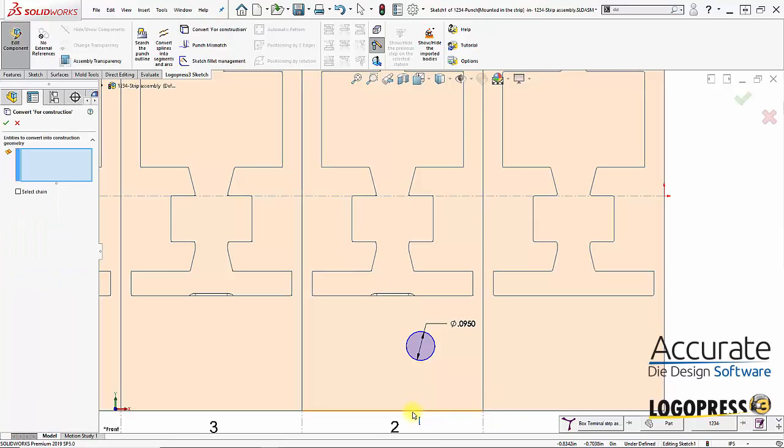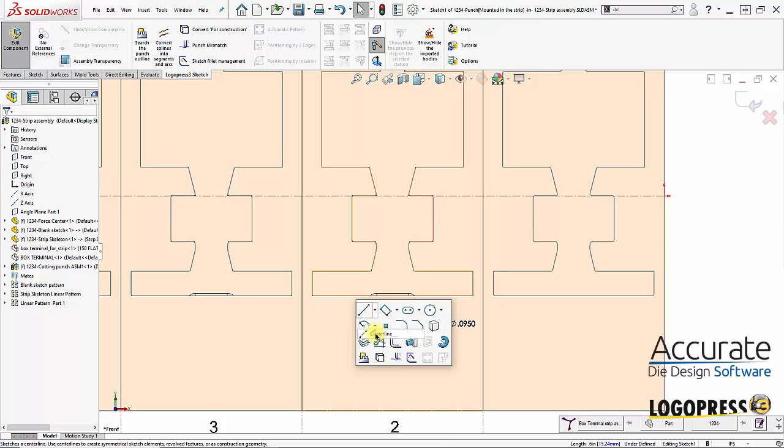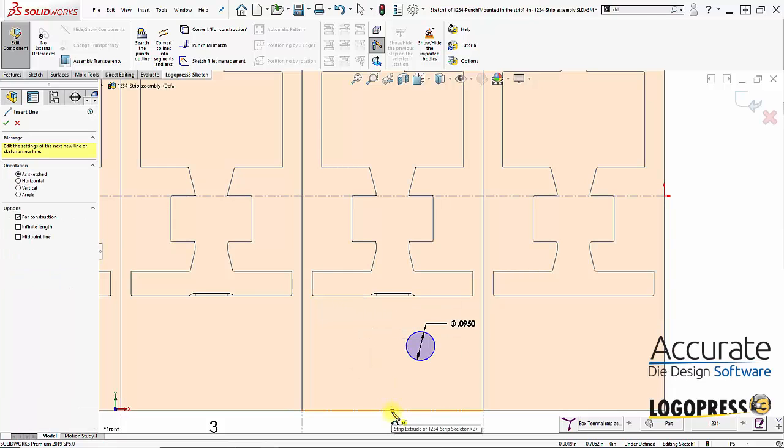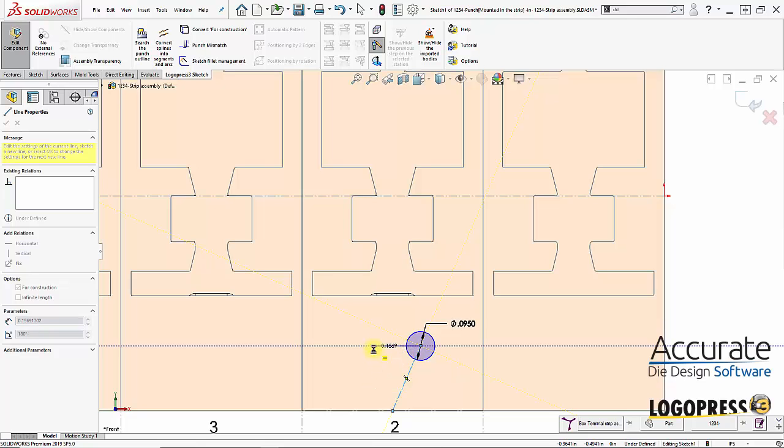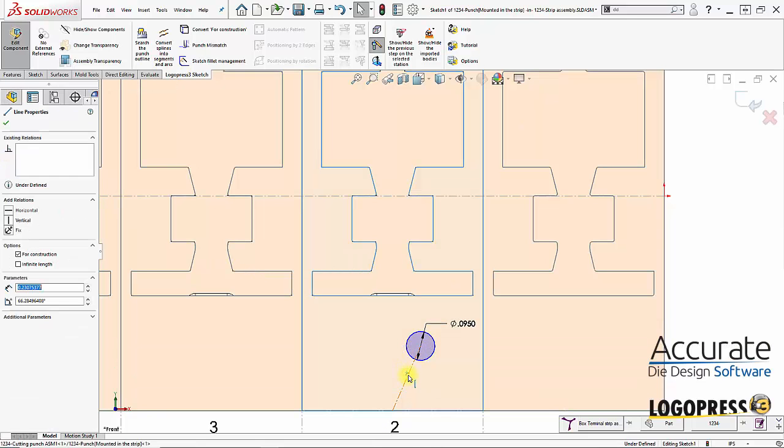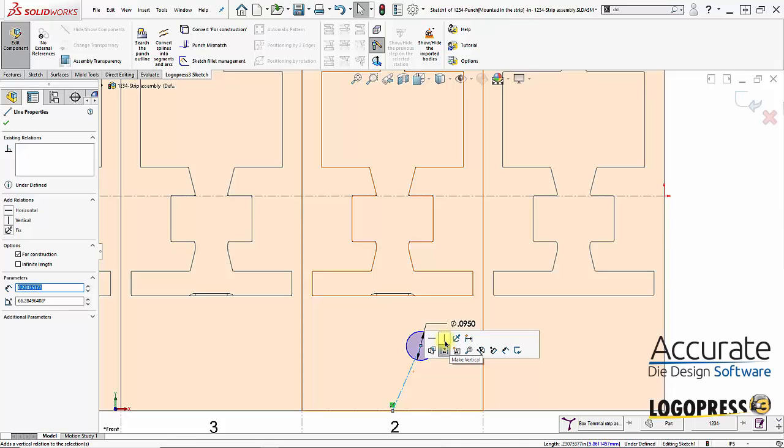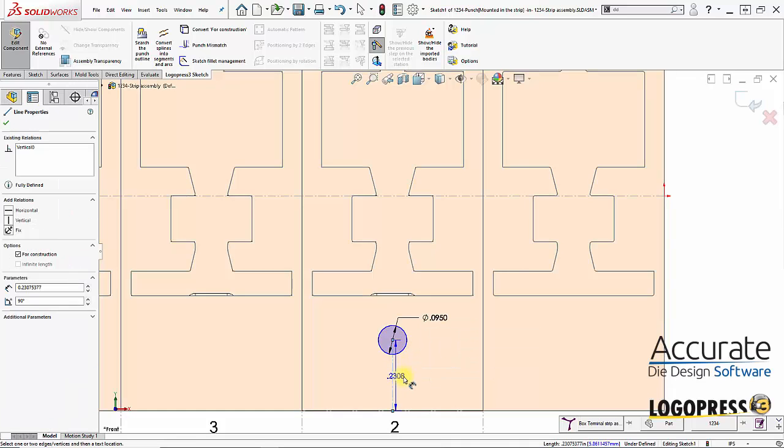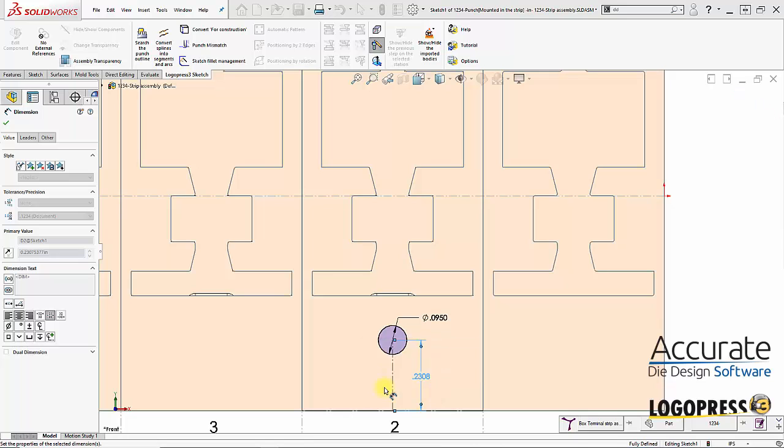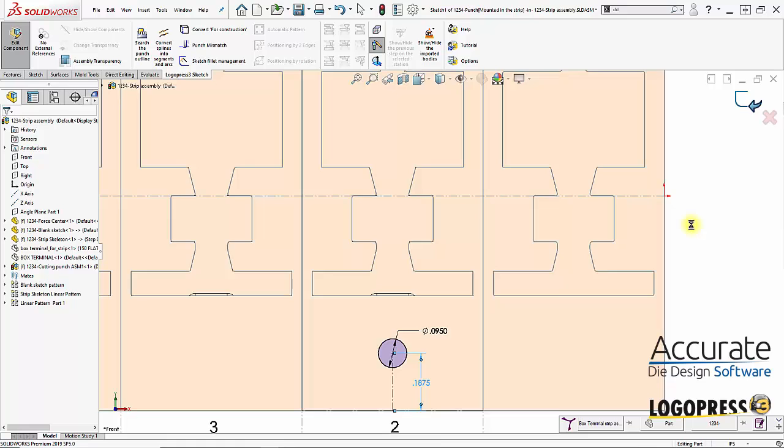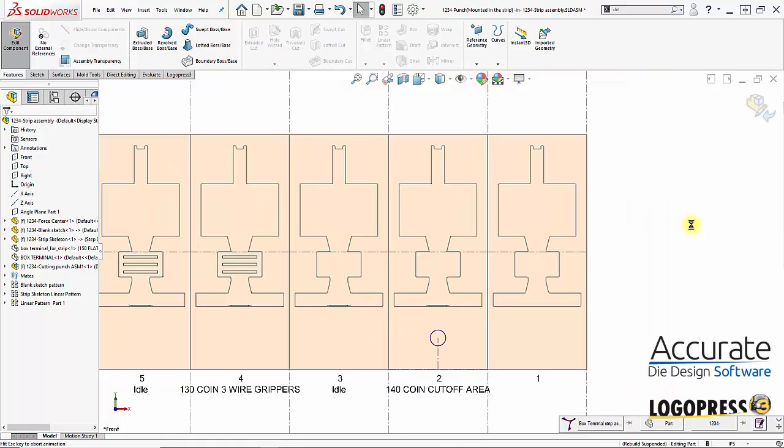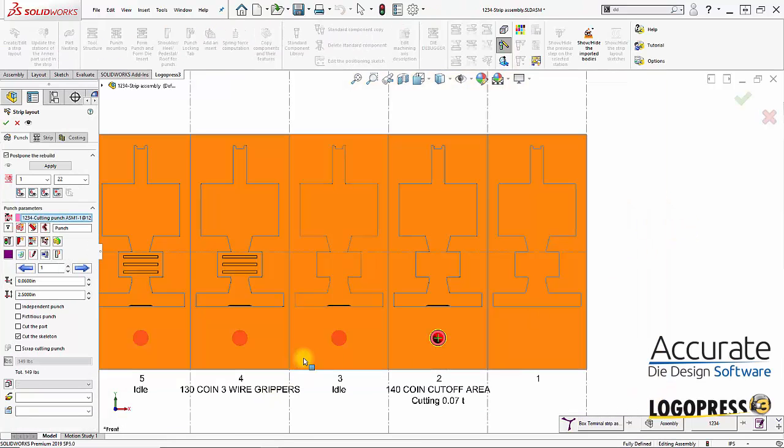Then LogoPress has a function called convert for construction. And say I want to convert this edge. That's construction geometry. And place a center line from the midpoint of that to the center of that circle. And then put vertical relation there. And then dimension this value. Exit the sketch.